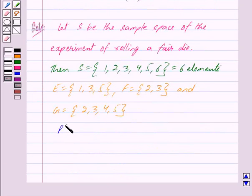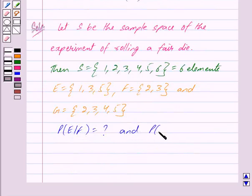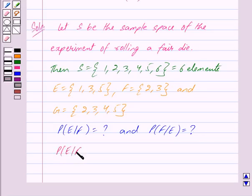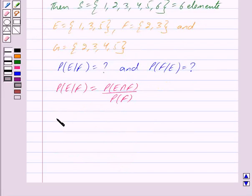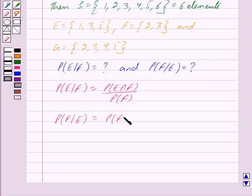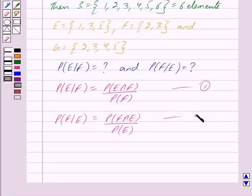Now, we have to find probability of E given F and probability of F given E. By the key idea, probability of E given F is equal to probability of E intersection F upon probability of F — we mark this as equation 1. Similarly, probability of F given E is equal to probability of F intersection E upon probability of E — we mark this as equation 2.